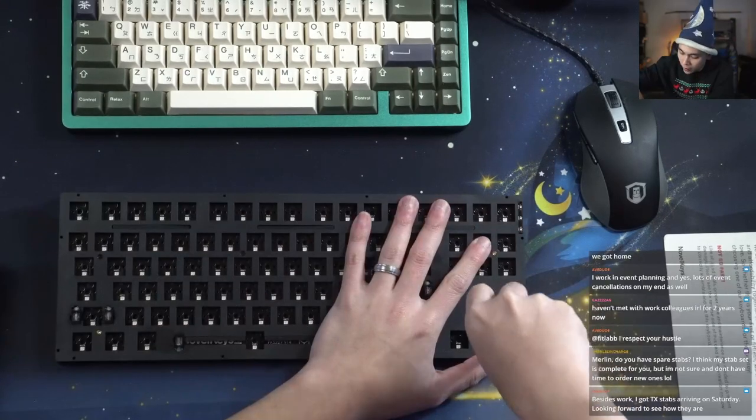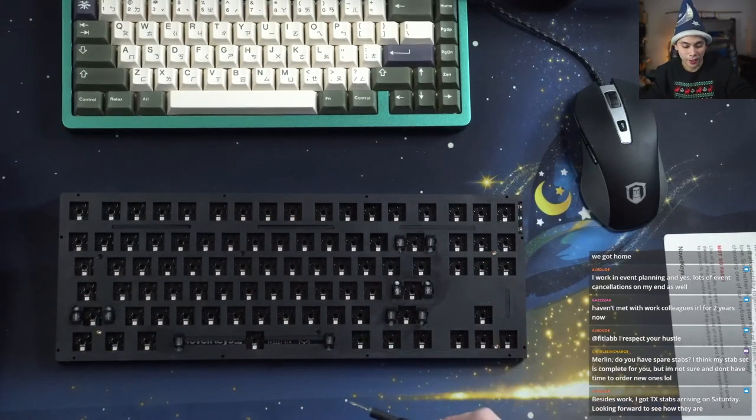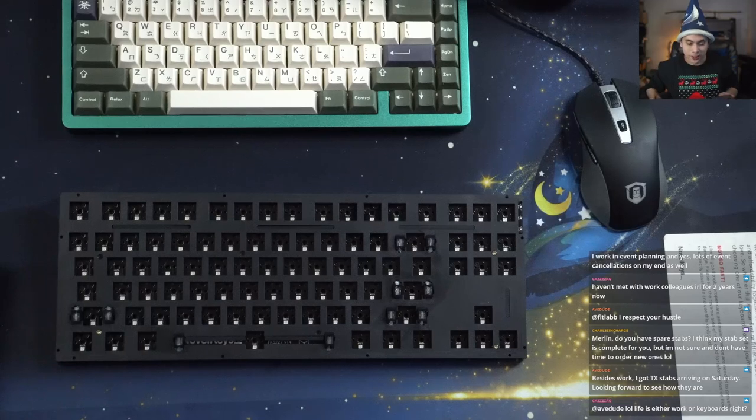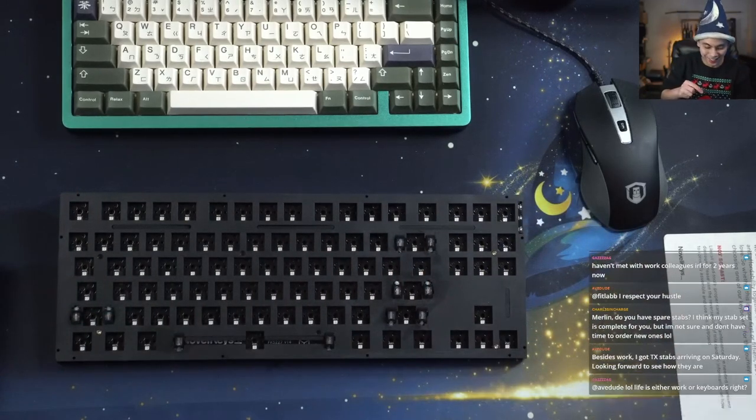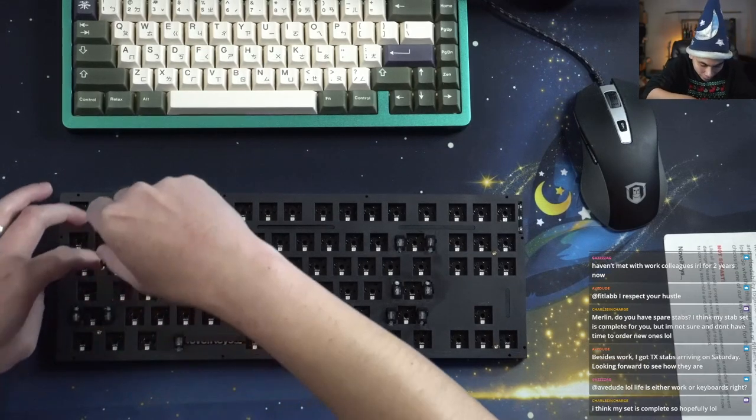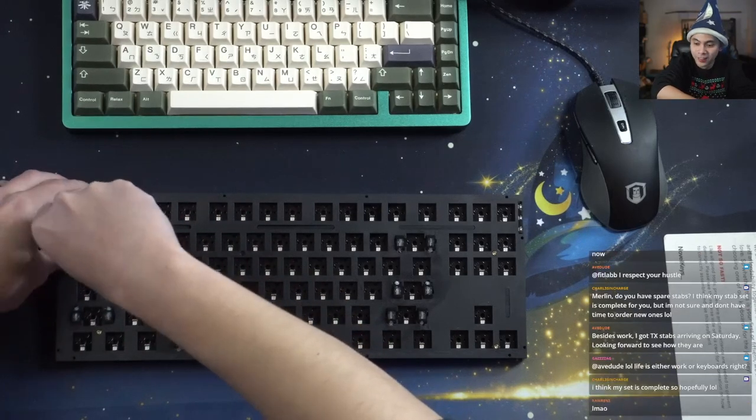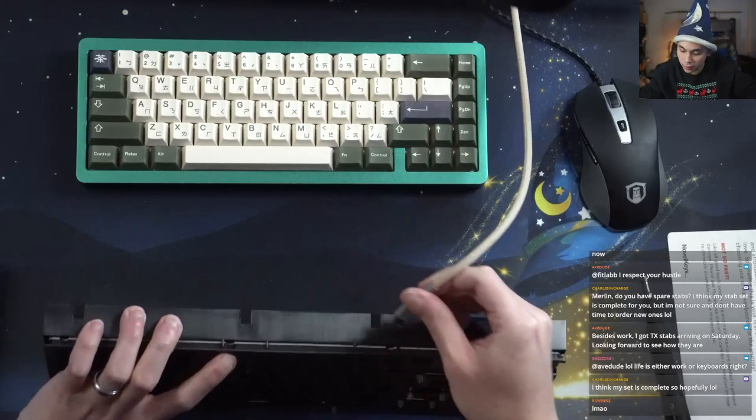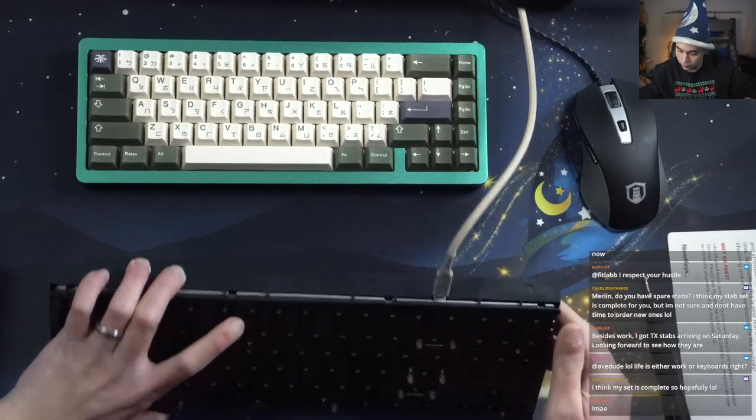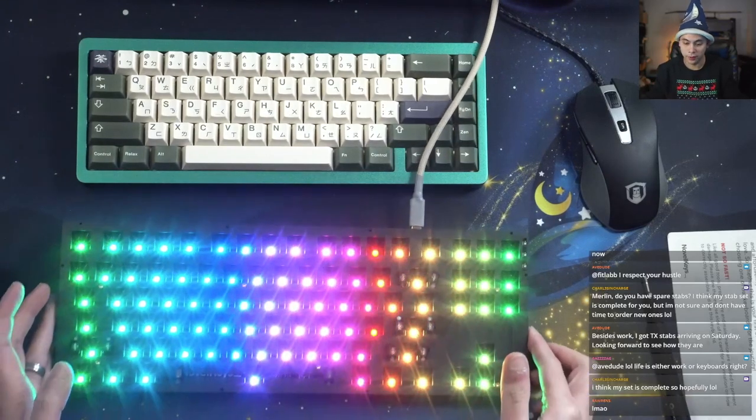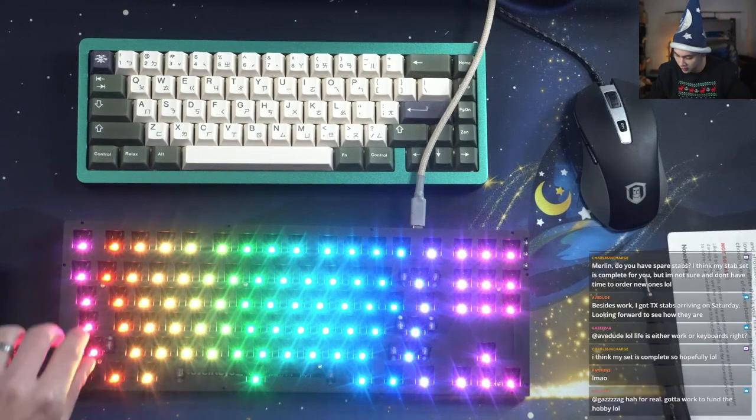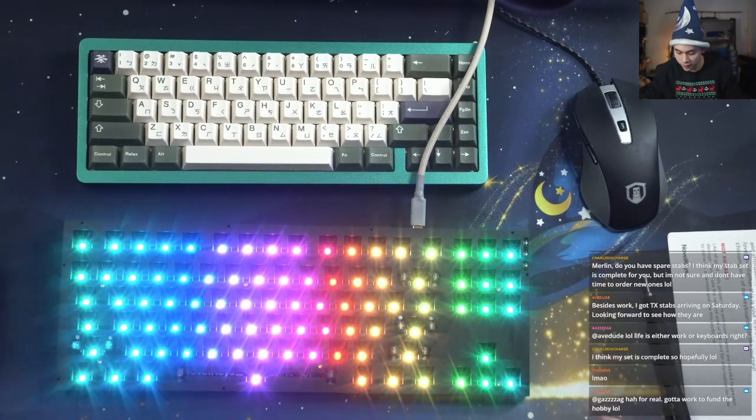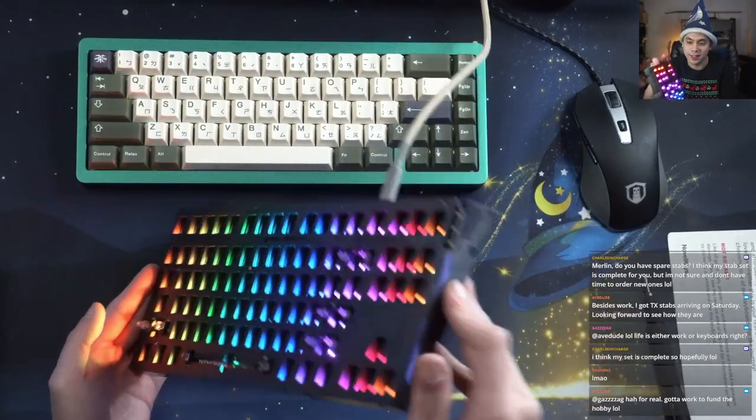If you like the TKL or if you like the NK87 but don't like how it's high profile, you can just take off the top and you suddenly have low profile. Let's see how those lights look. There we go, see that? This is the way to get a low profile board, low profile NK87.